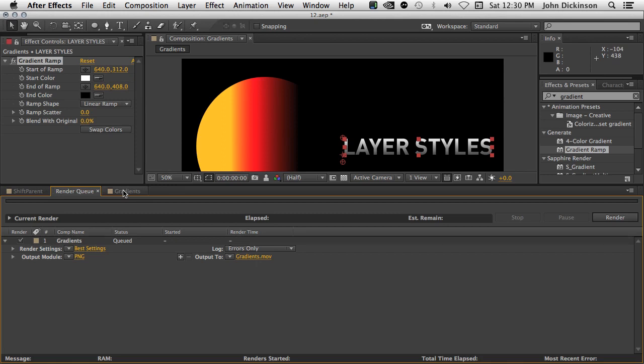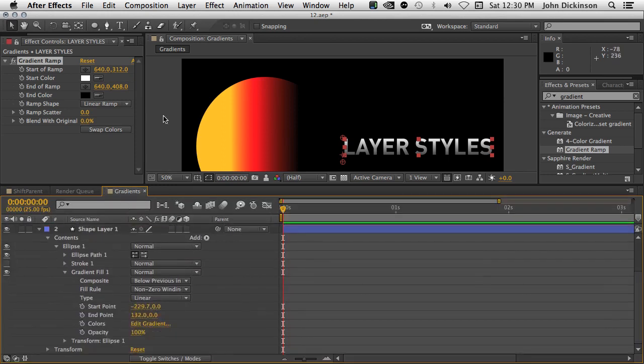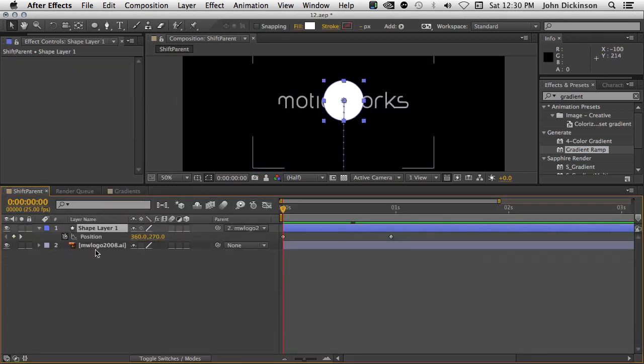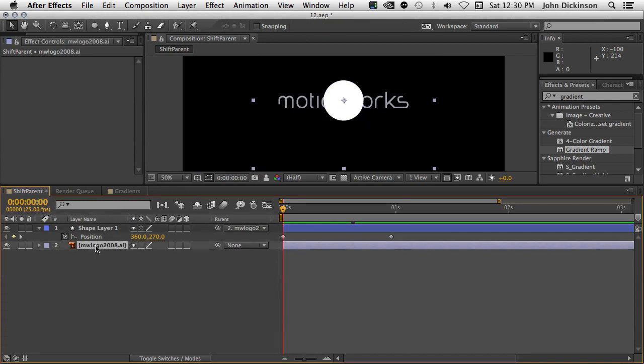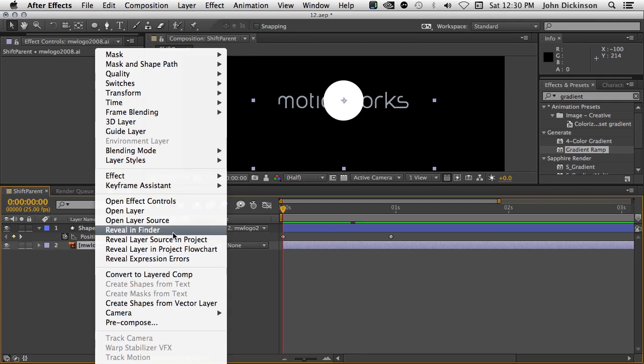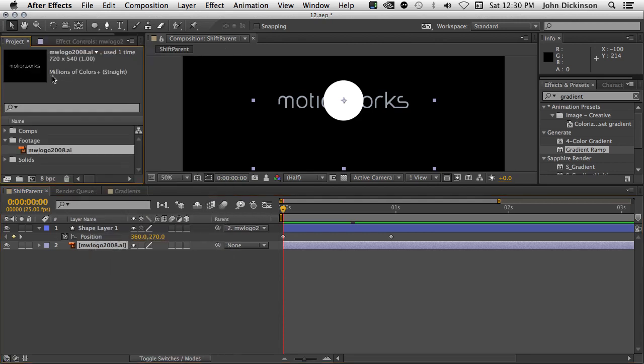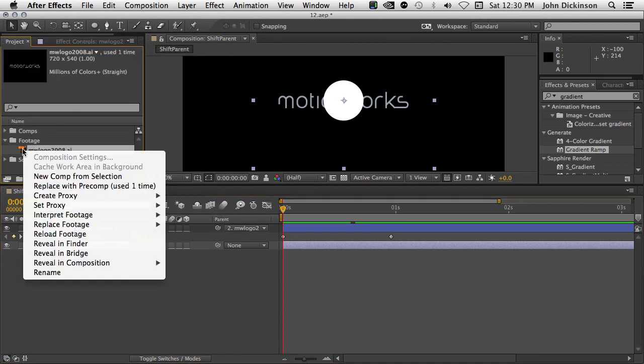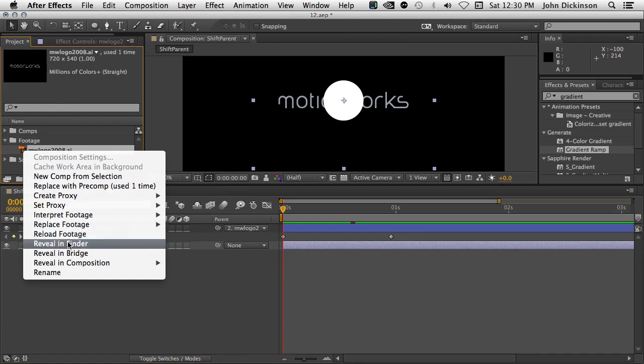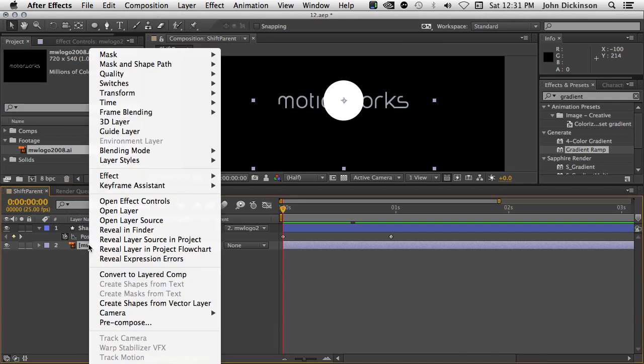Let's just come back to this composition here. Actually, this one here. And I'm just going to select my MotionWorks logo. And if I right-click, I can choose now to Reveal in Finder. Before After Effects CC, you would choose to Reveal Layer Source in Project. And then in the Project panel, you would Reveal in Finder. So, that was a two-step process. But now you can reveal layers directly in the Finder or in Explorer if you're working on Windows by clicking on the layer in the Timeline panel and choosing Reveal in Finder.